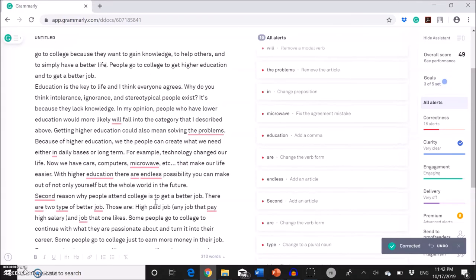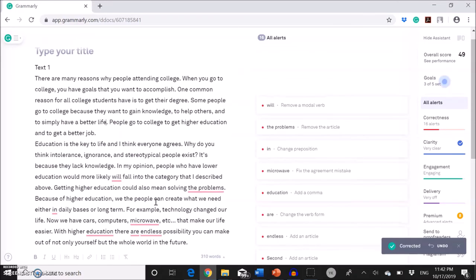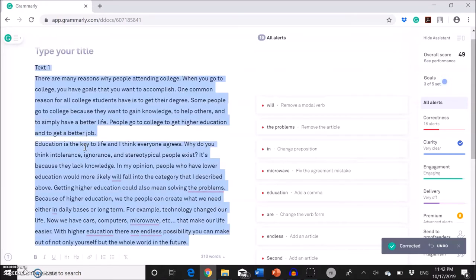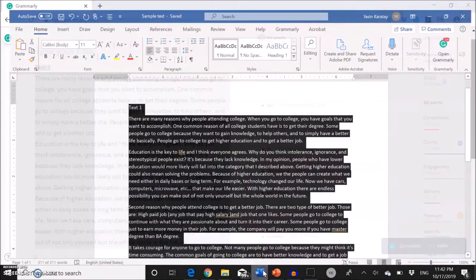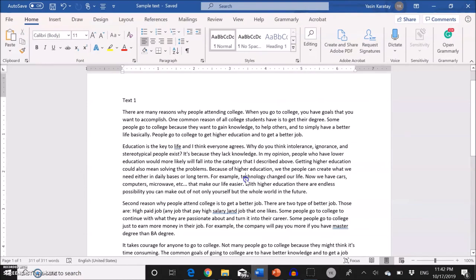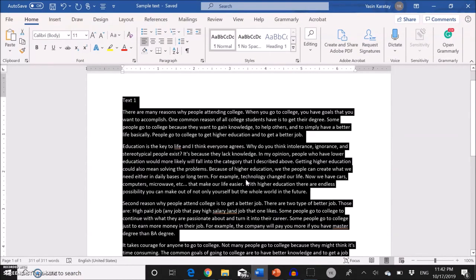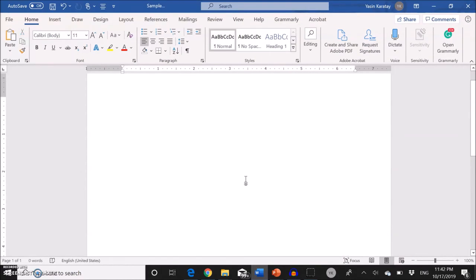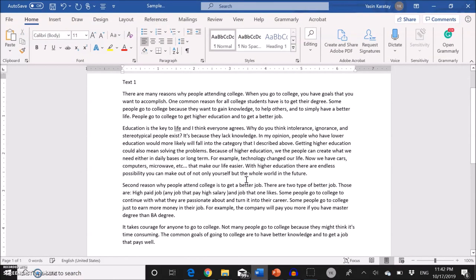And then at the end, when you are done, you're going to just select everything, copy it, and then go back to your text and then paste it again. So now we have a revised version of our text.